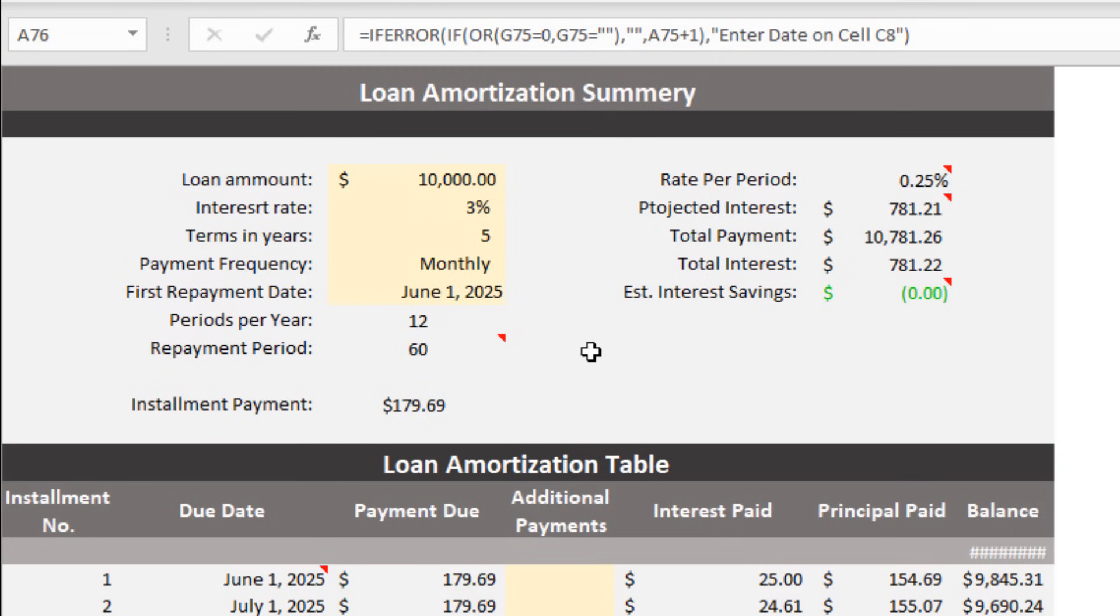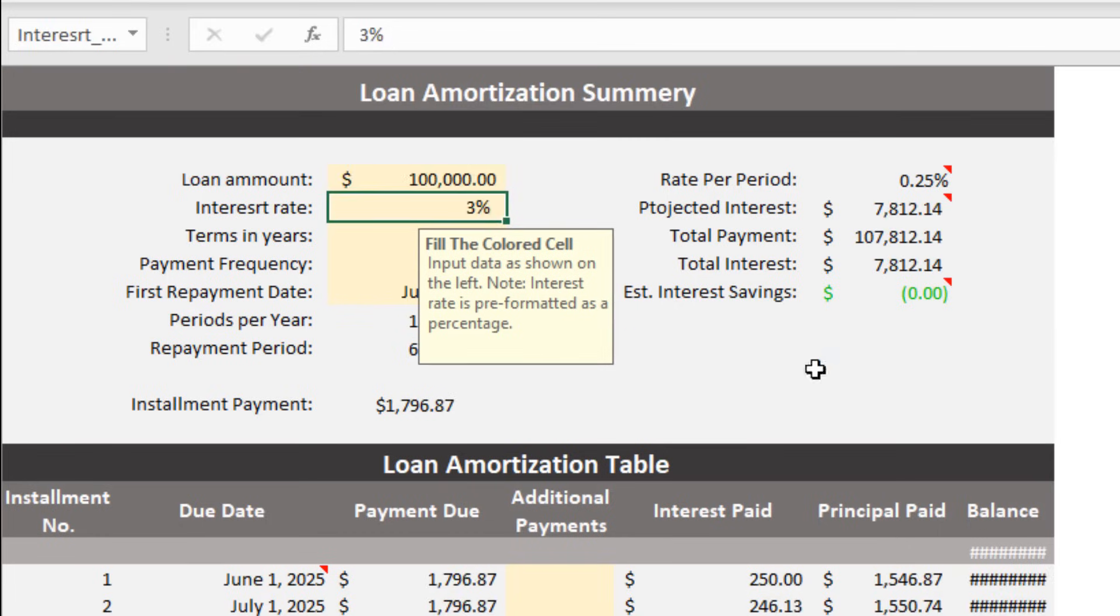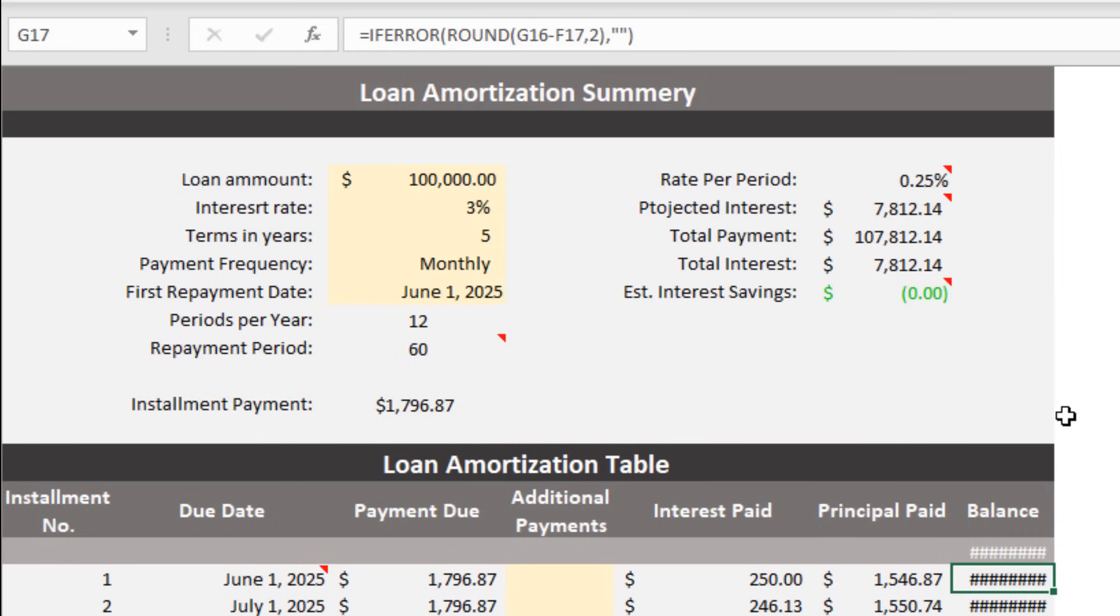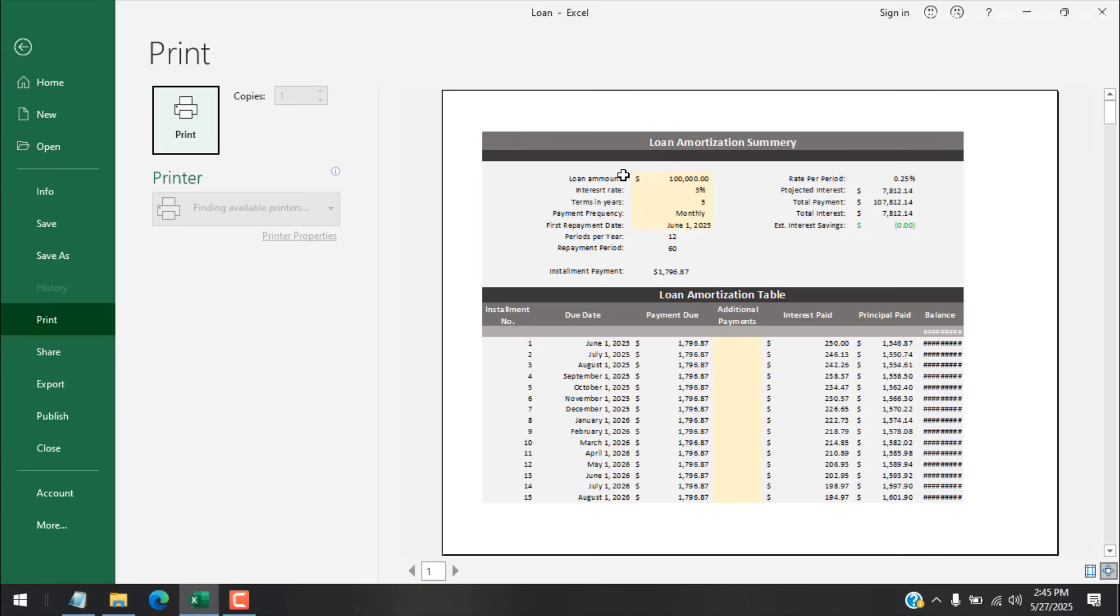Now the problem begins. If I place here 100,000, you can see the balance is hidden here. Why is that? Because our column is not wide enough, so I need to widen the column because if I print it, it will not print properly.